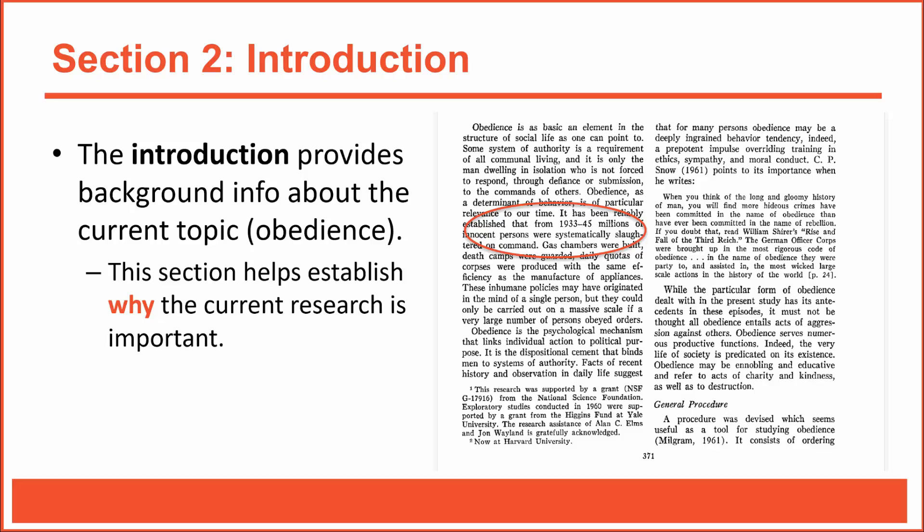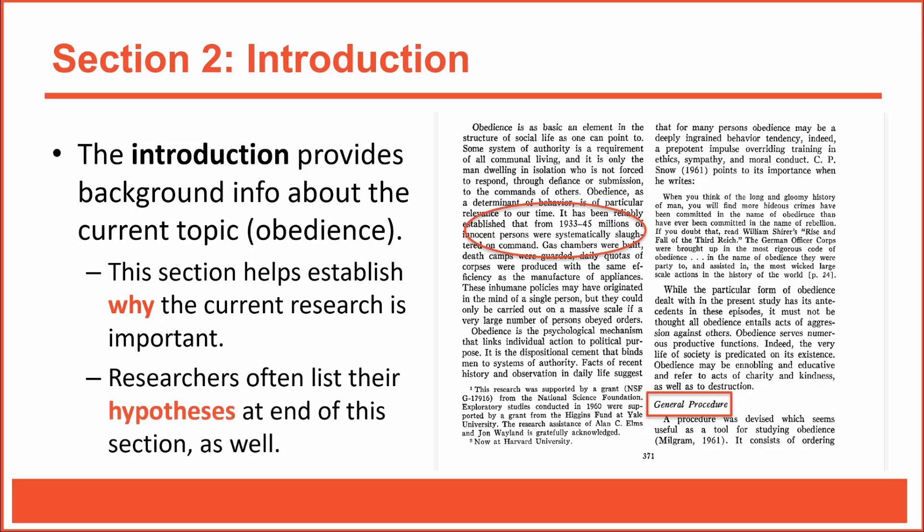Milgram's introduction is relatively short and sweet, although you might have noticed that he included a subsection where he briefly explained the general procedures he used in his laboratory experiment. Although most authors leave those details for the next section, it's up to the author to decide what's necessary in any particular section. For example, some authors list their hypotheses at the end of their introduction. Sometimes those hypotheses make sense only when readers have a general understanding of the experimental procedures.